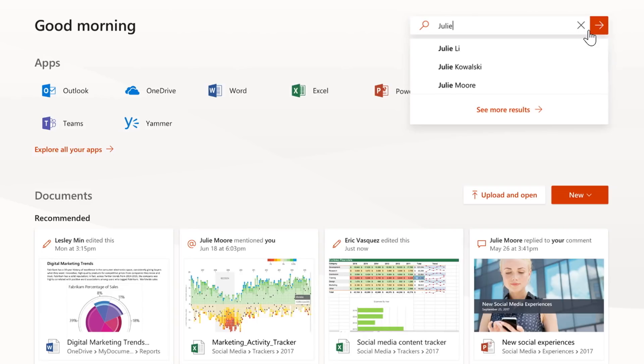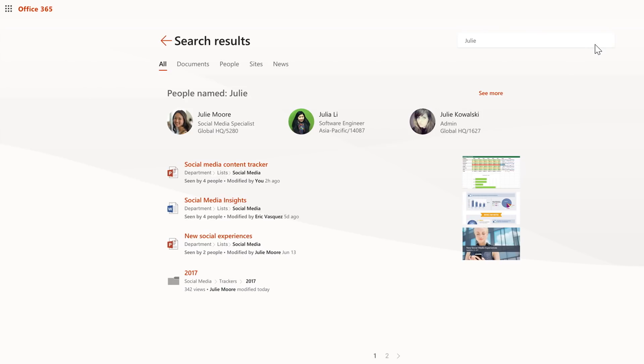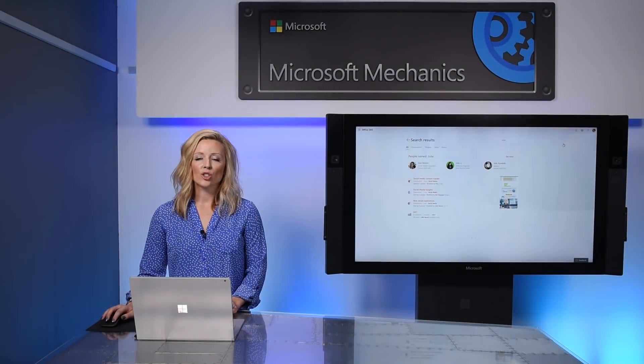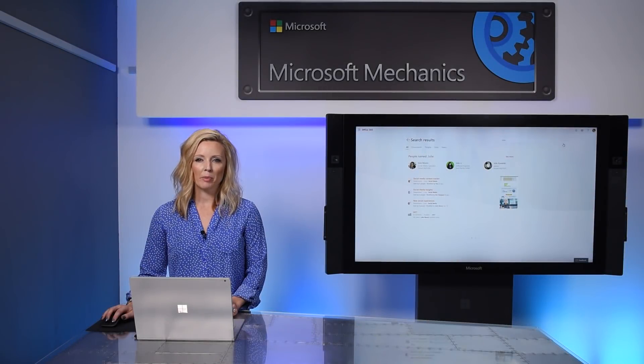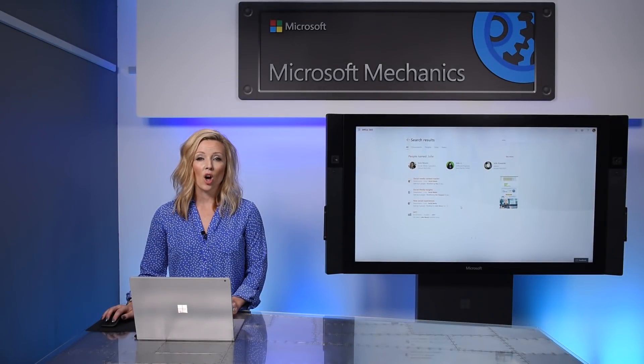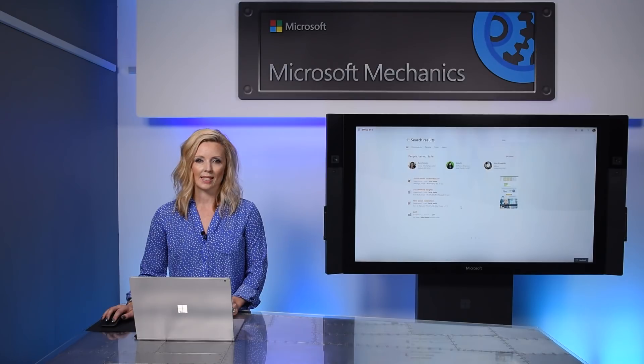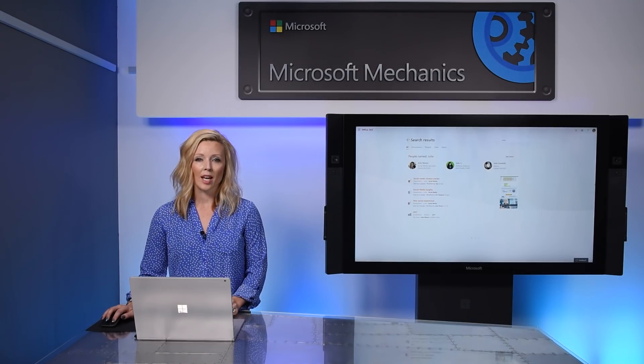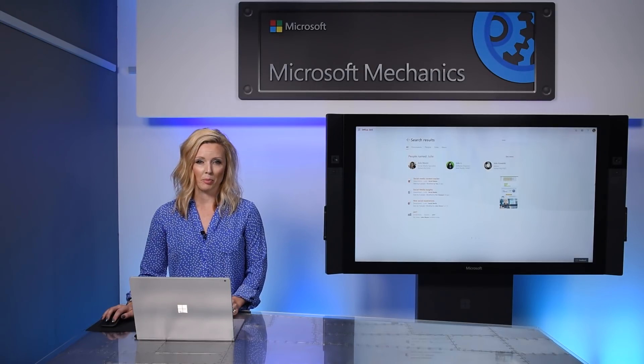Behind the scenes, these new intelligent capabilities on Office.com leverage signals across all of Office 365 to provide unified, relevant, and personalized experiences.